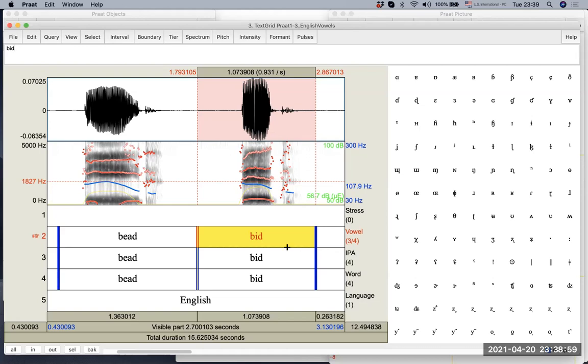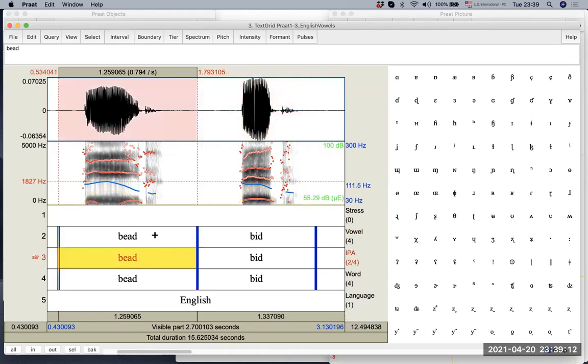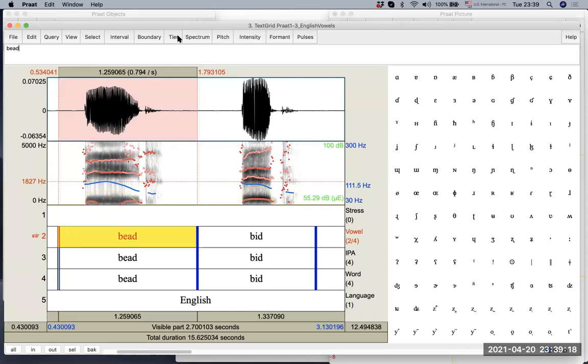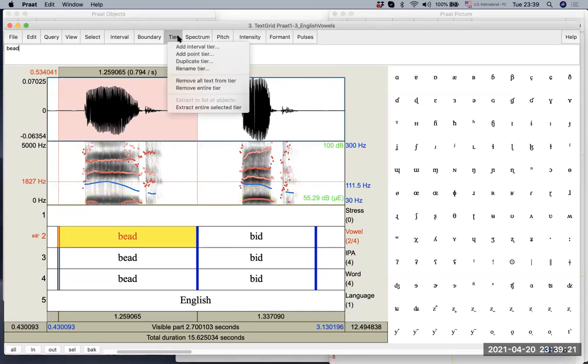So good. Now we duplicated it. However, what you realize is, hmm, I didn't really want to duplicate it because I have to rewrite the information. So in those cases, let's say I want to delete the tier, especially the second tier. There are two things you can do. One is, if you want to keep the boundary, you can remove all text from tier.